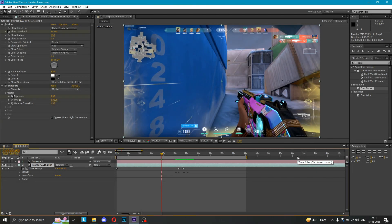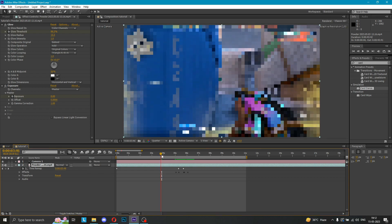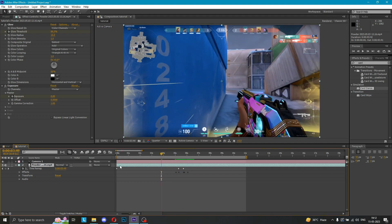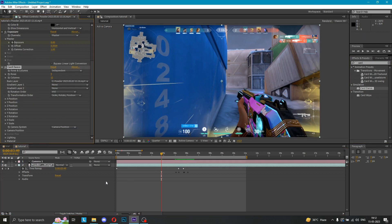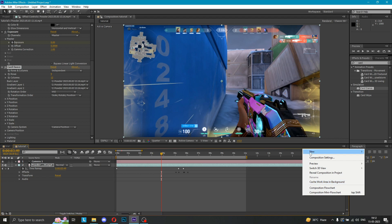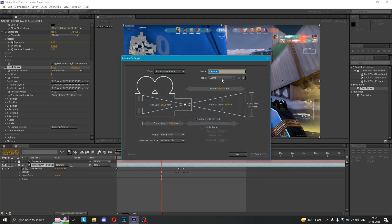Okay guys, after doing this you have to do a card dance from here. Here you have to do a card dance. This is Gradient Layer 1 — select it. Make sure you can do it with both of them or at least one. Select your Gradient Layer 1, which is your video. Then you have to create a new camera and make sure that it is 50mm.